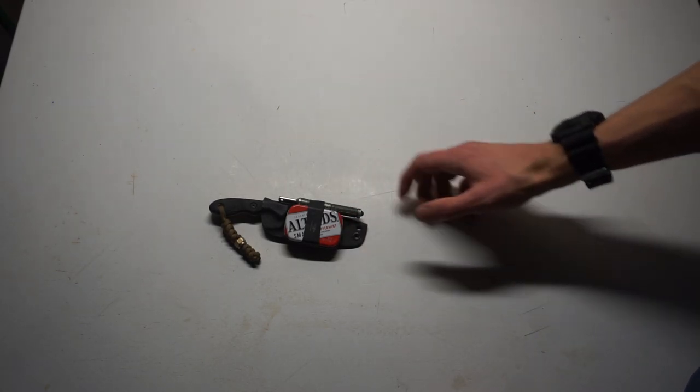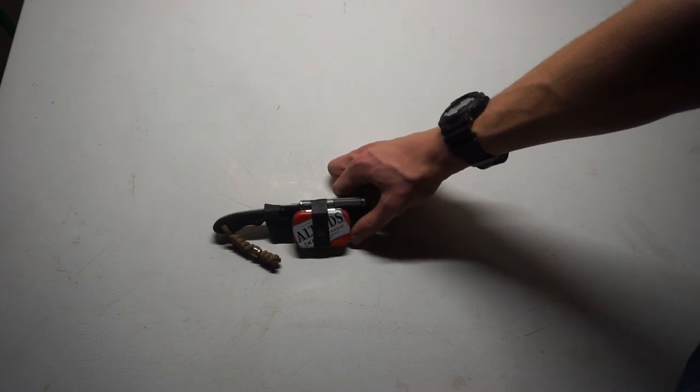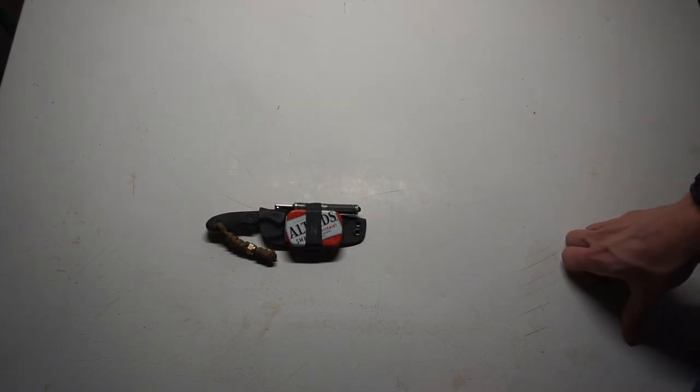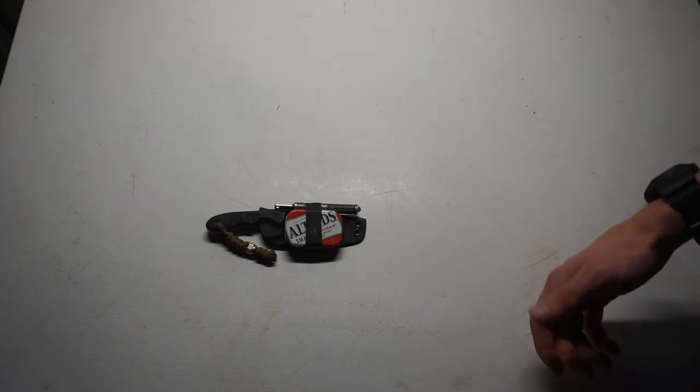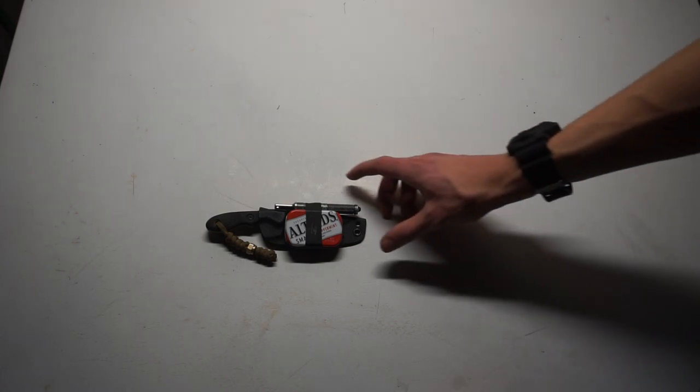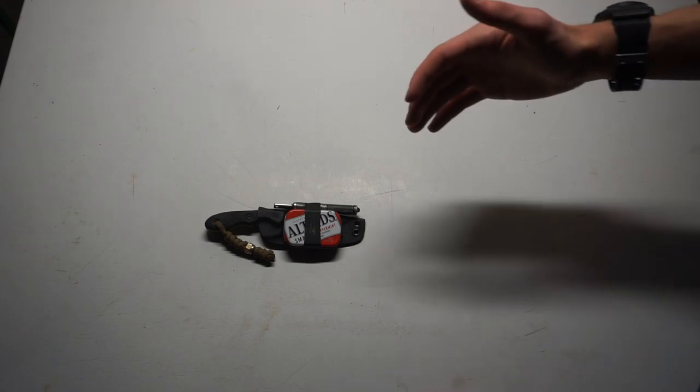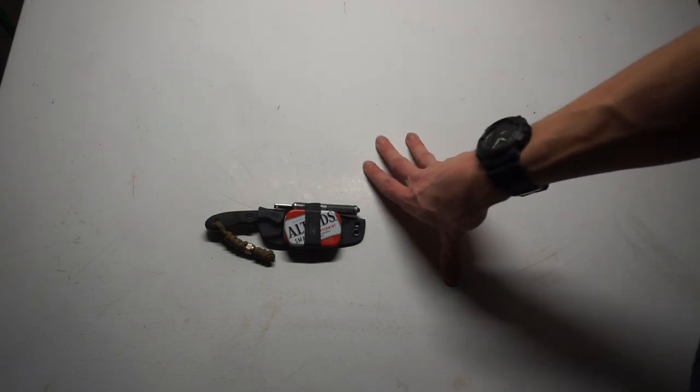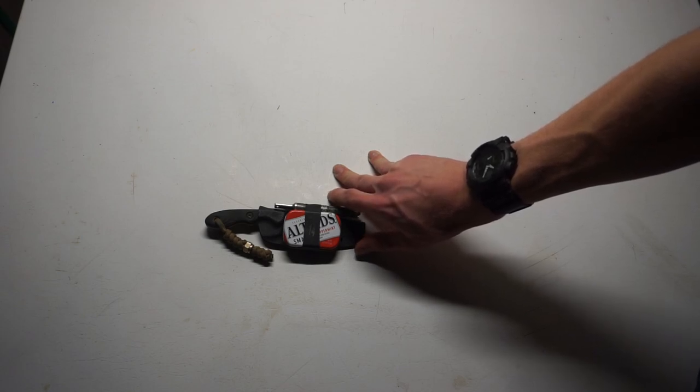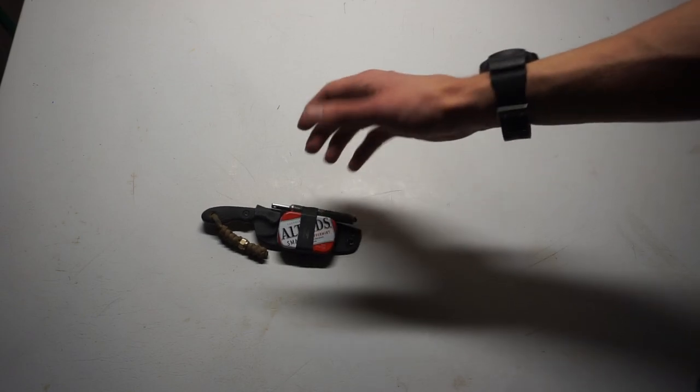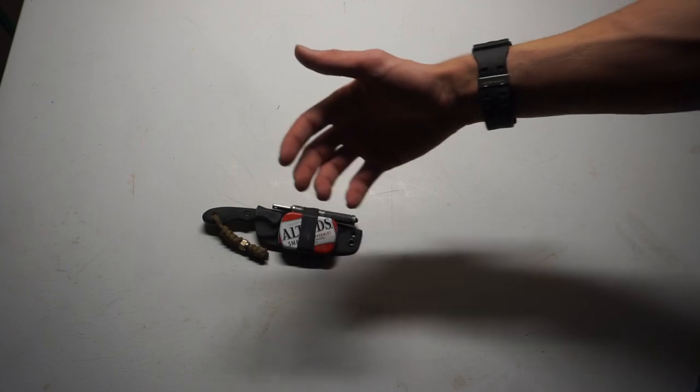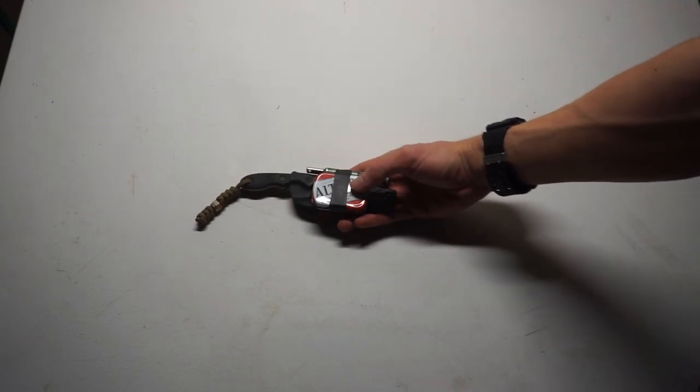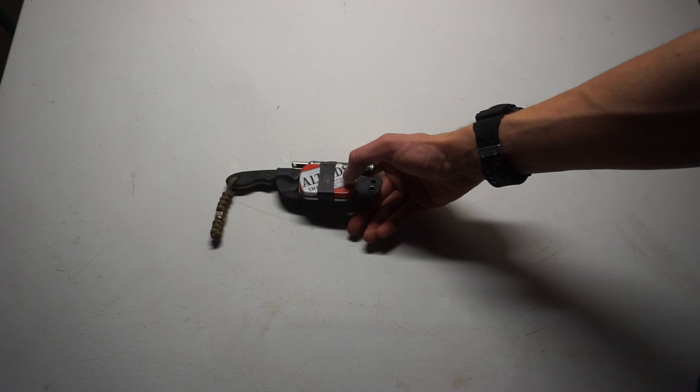As with all my survival kits, they're all based around the Dave Canterbury five C's of survivability, but of course always taken with what I think is going to work best for each kit. It's not necessarily having the largest or the smallest of anything, it's just trying to find something compact that's still really workable.